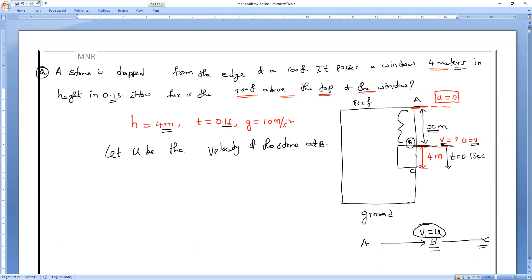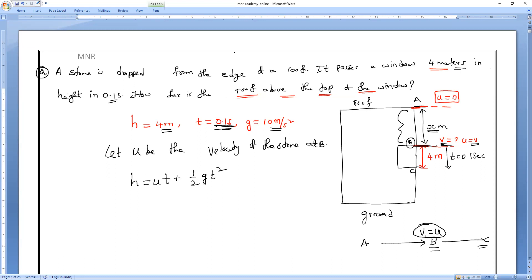I know height, I know time, and I know G. Which equation can I use to find the initial velocity? I know time and height — distance and time. The second equation: H = UT + ½GT².